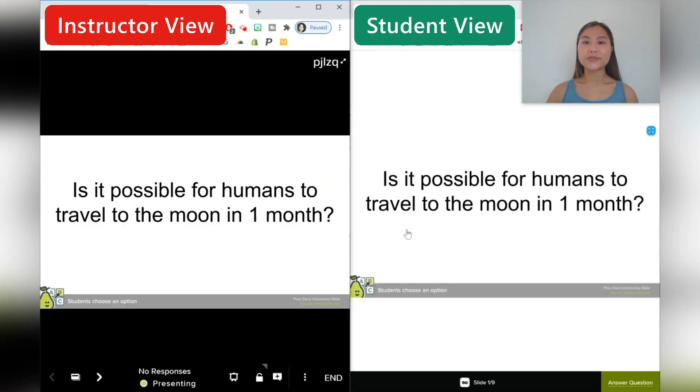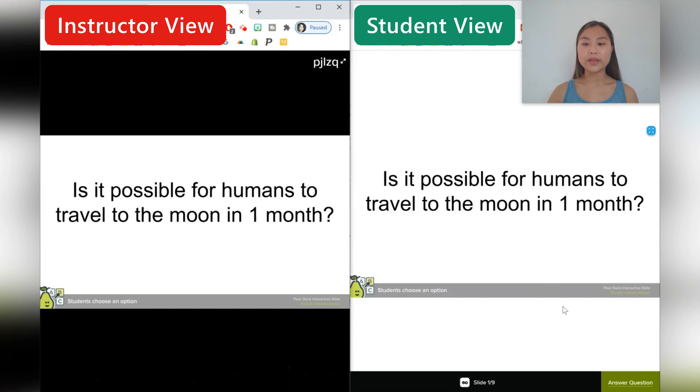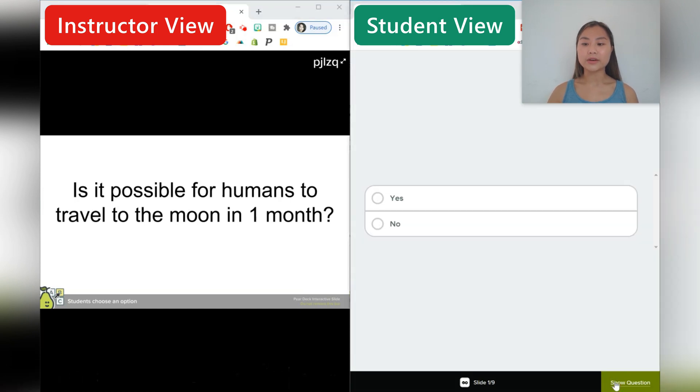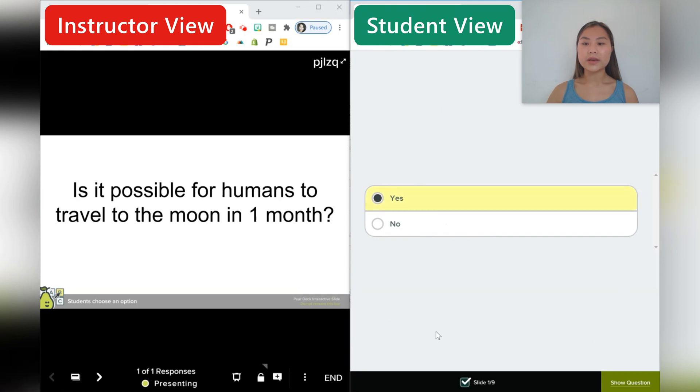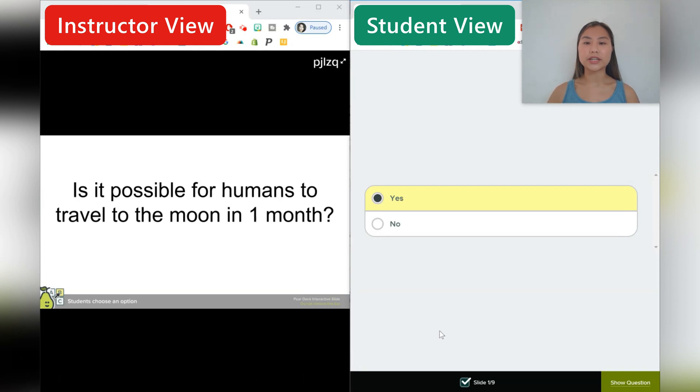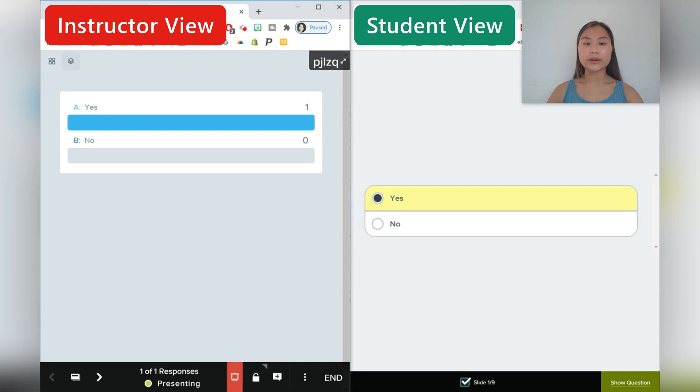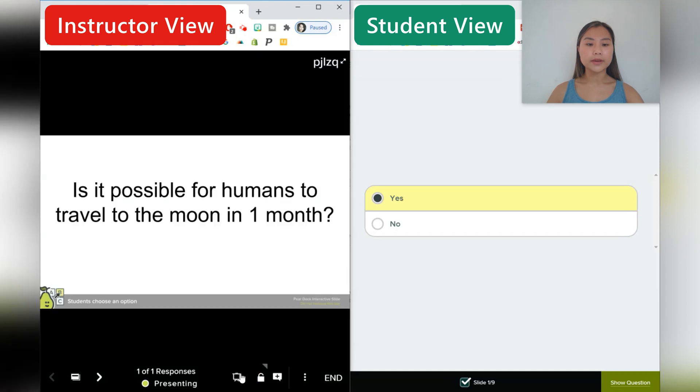So the first question that will be asked for students is, is it possible for humans to travel to the moon in one month? They can go ahead and answer the question, yes or no. And once they have pressed the answer, their slide is not going to change until the instructor changes their slide. So the instructor can take a look at all responses. They can even share it with the class if they like. So I can see that, yes, that was me. Or they can choose to just keep it to themselves, but address these misconceptions along the way.